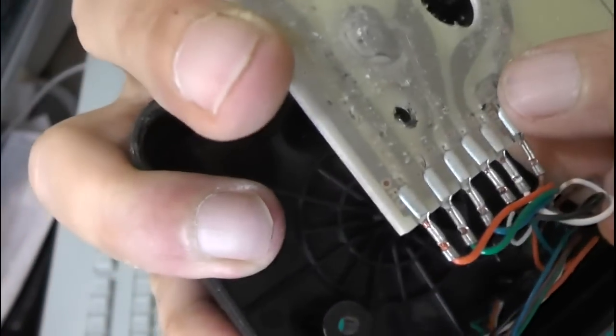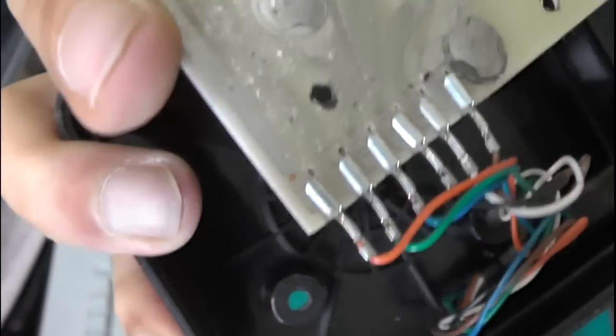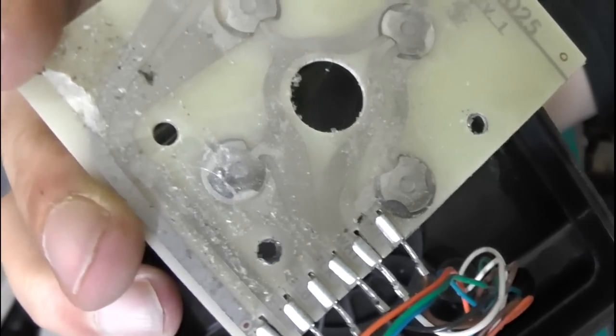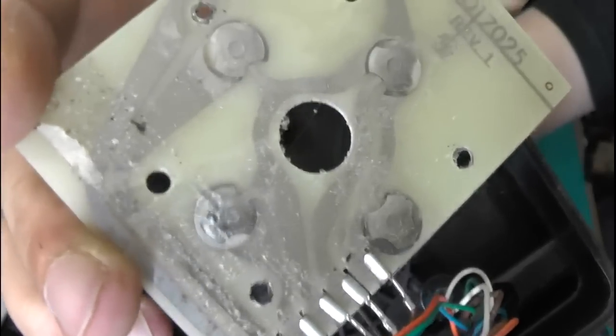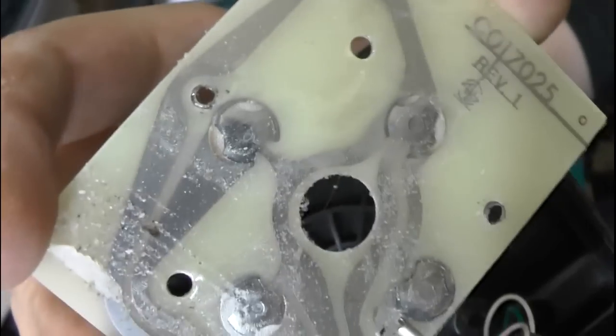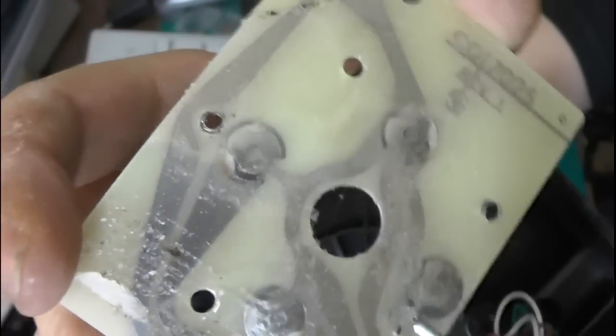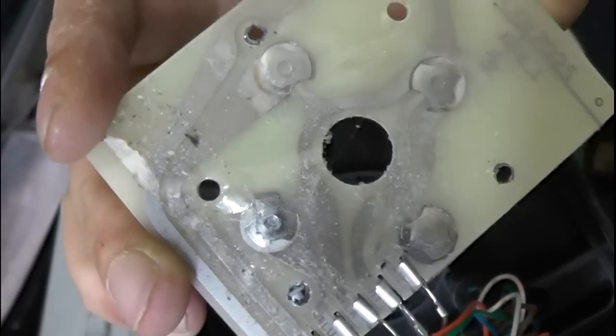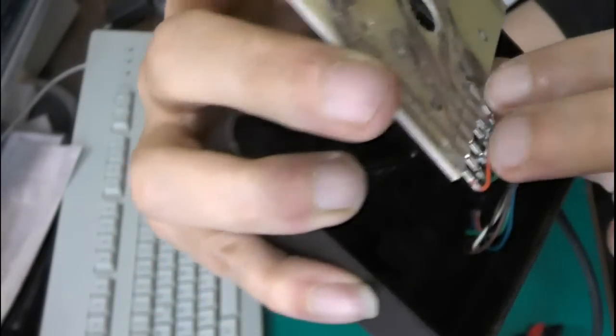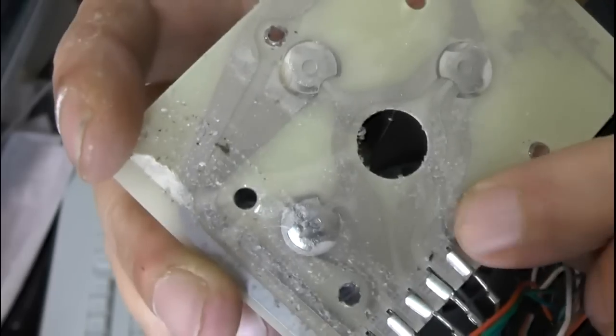which are basically just some metal, some bent metal soldered over or glued over some other metal, the traces on the circuit board. So if you push that down, it closes the contact.